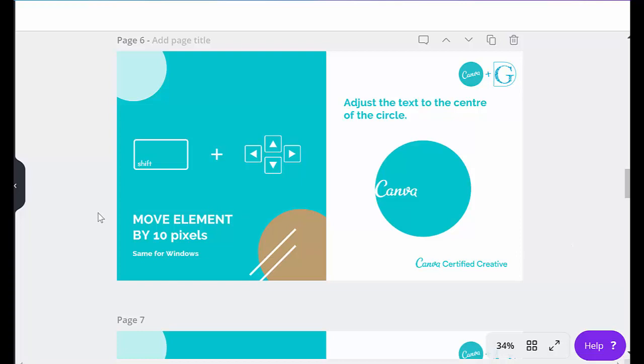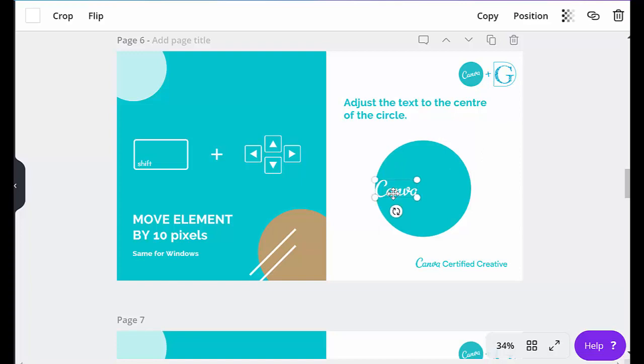This is to move an element by 10 pixels. When you're moving things with the mouse, it's quite difficult to get them to be accurate. Maybe it's just my shaky hands. What I'm just going to do is click on this and to move it just by 10 pixels across, which is a very quick way of doing it. You just hit the shift and then your arrow keys.